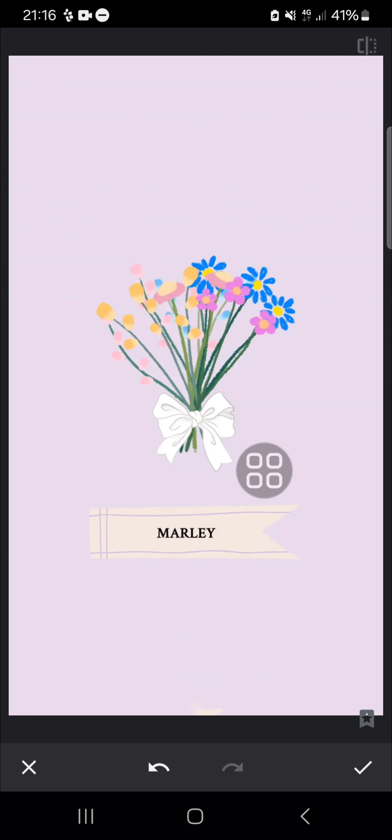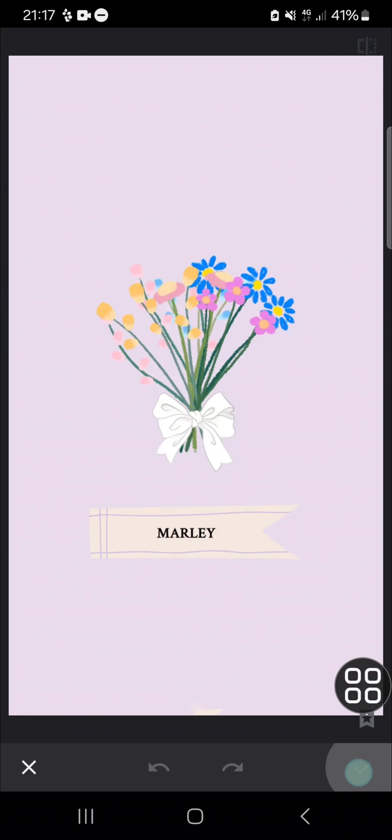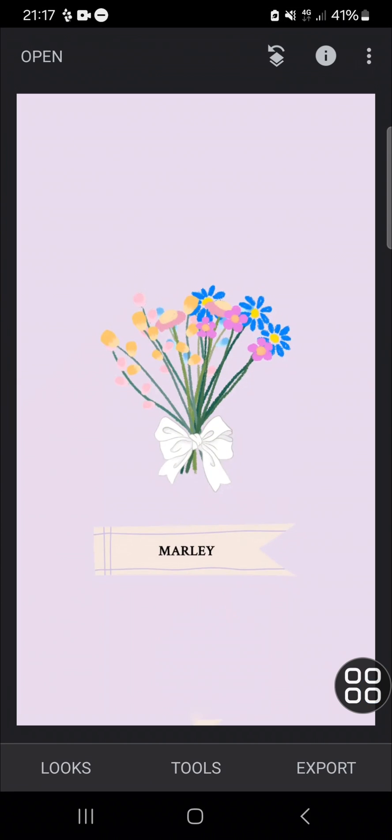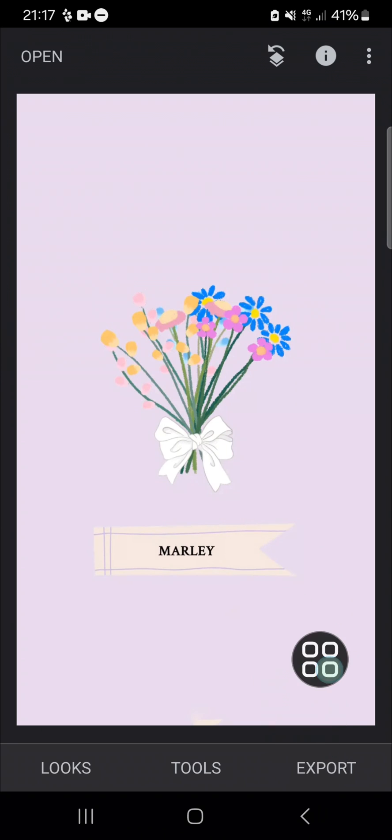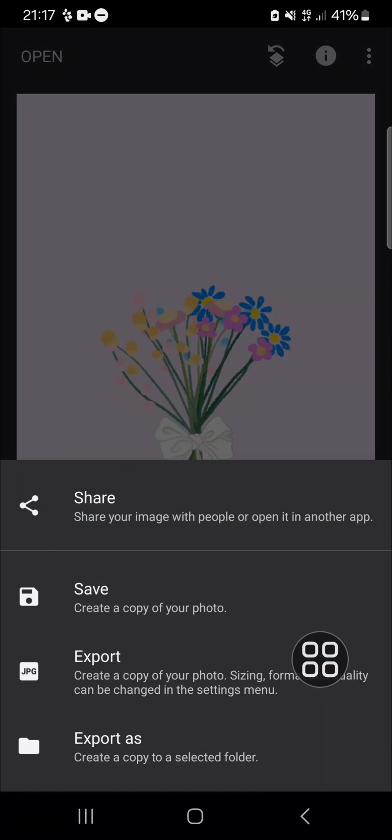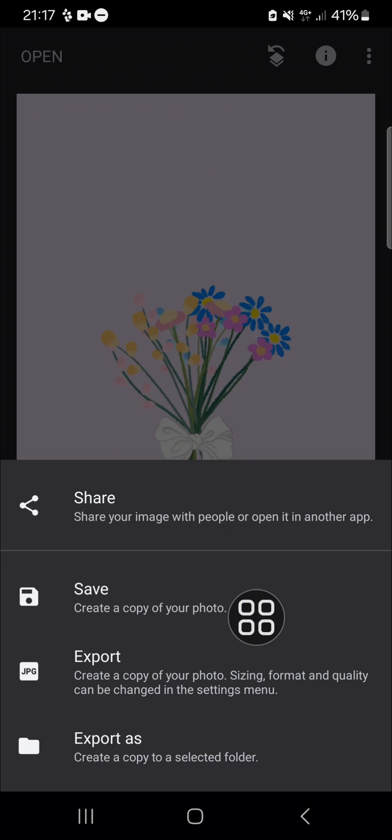Then we can click on the checkmark and once you're ready to save this photo to your device, you can click on this export and click on save.